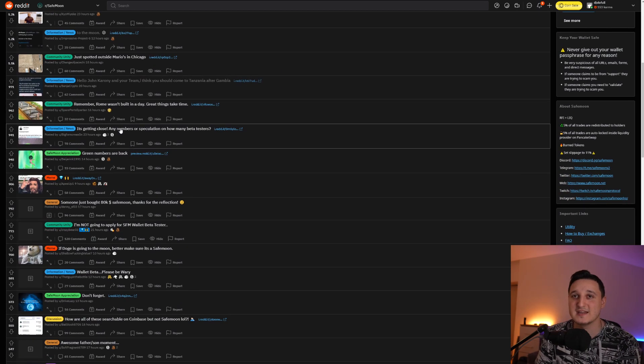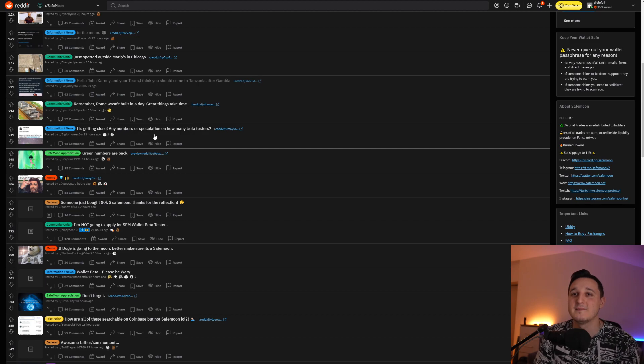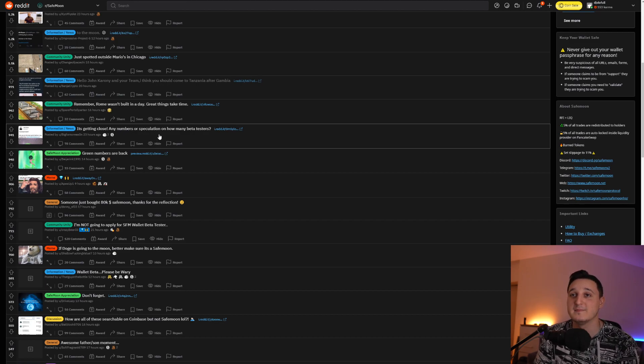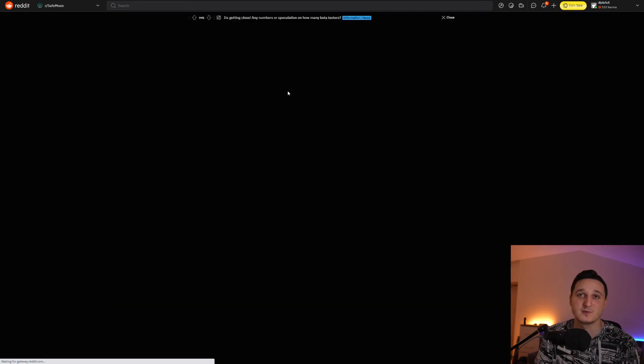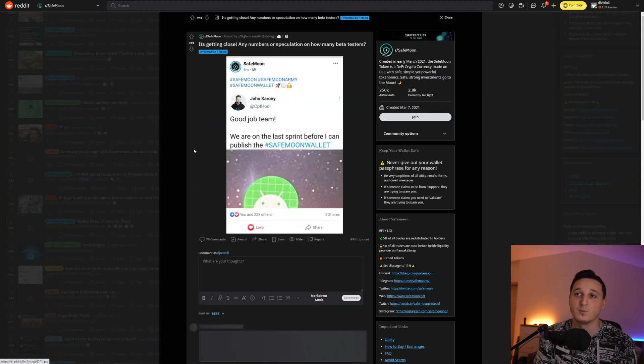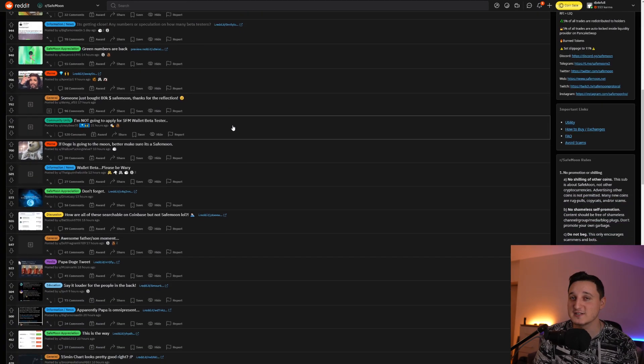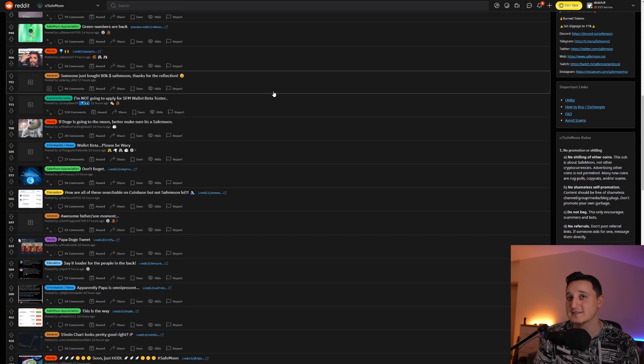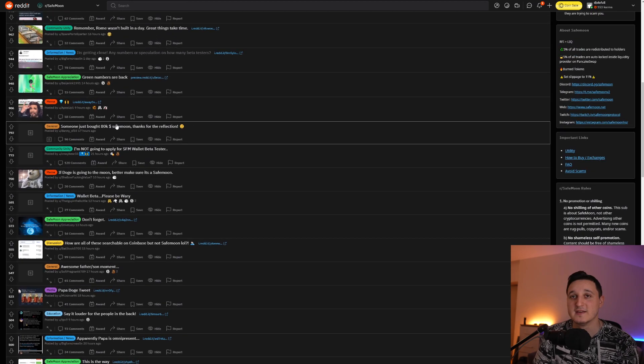So it says here, it's getting closer. Any number of speculations on how many beta testers. How many beta testers will they be for the wallet? Like I said, pretty close here to the wallet. We're going to see what's going to happen.